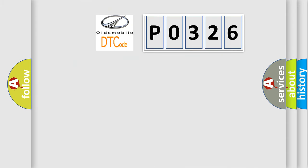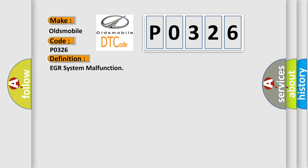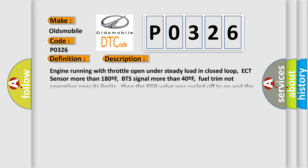So, what does the diagnostic trouble code P0326 interpret specifically for Oldsmobile car manufacturers? The basic definition is EGR system malfunction. And now this is a short description of this DTC code.